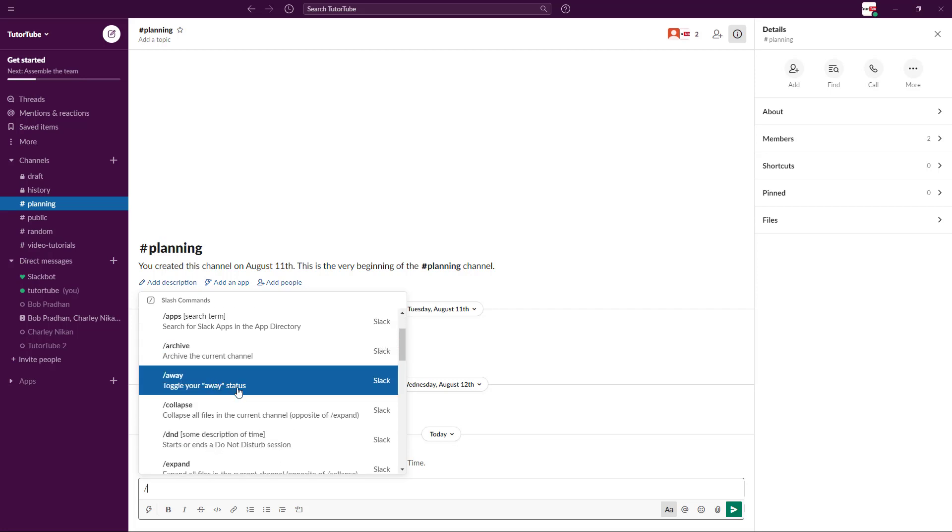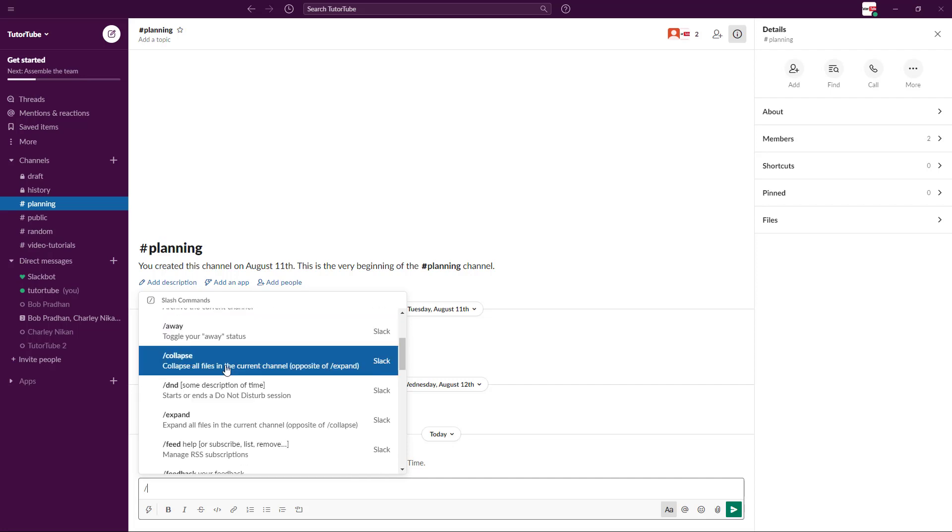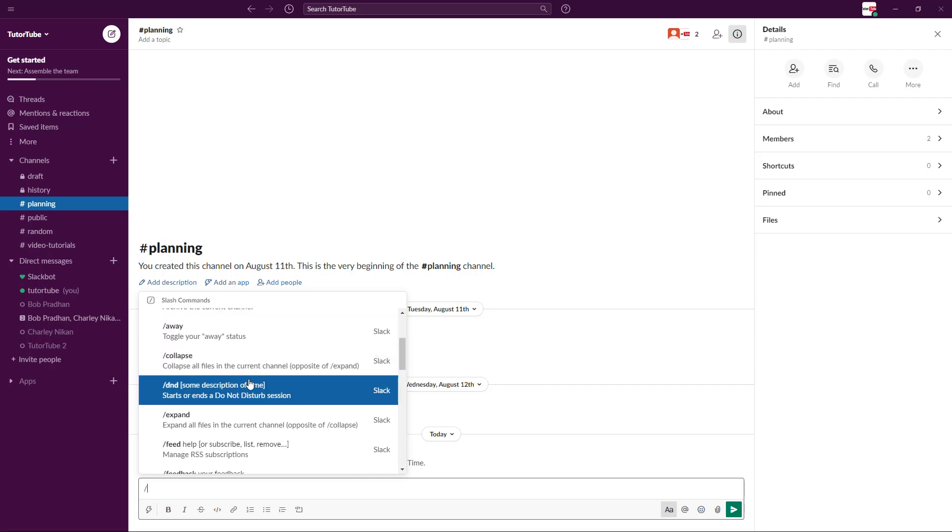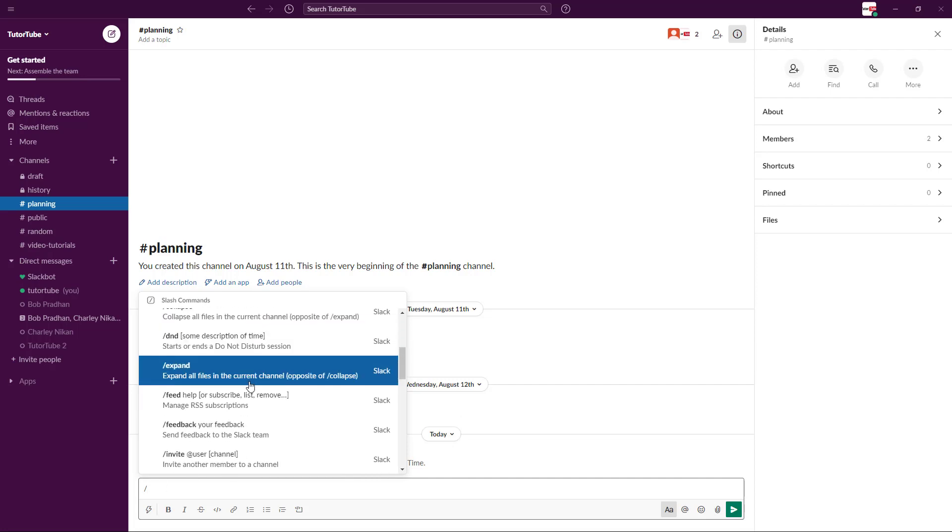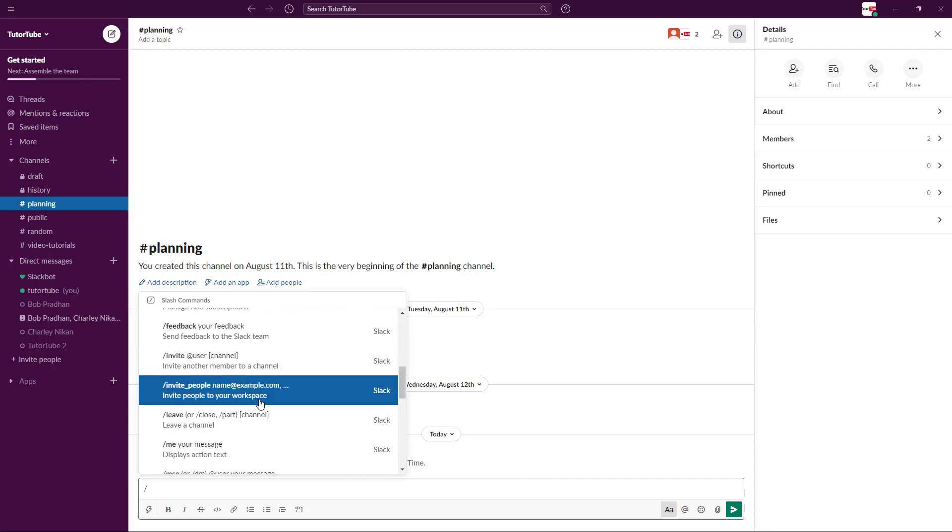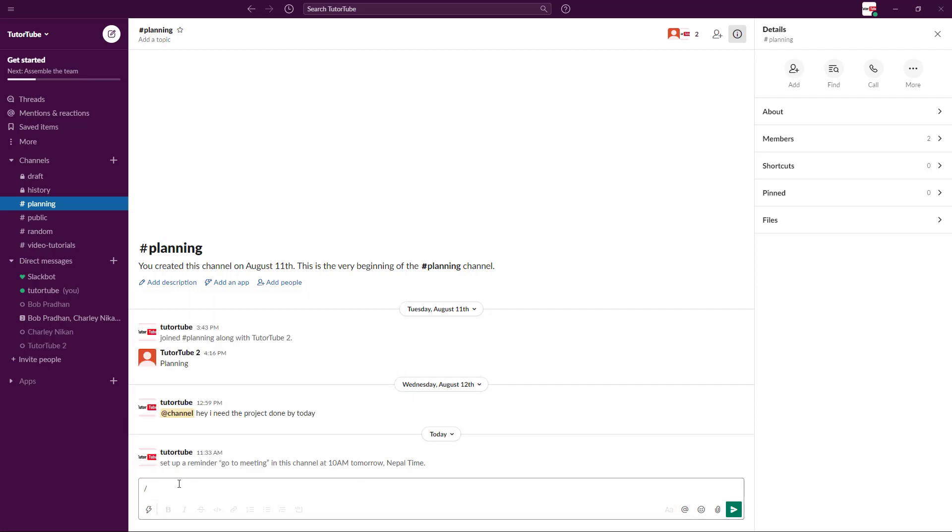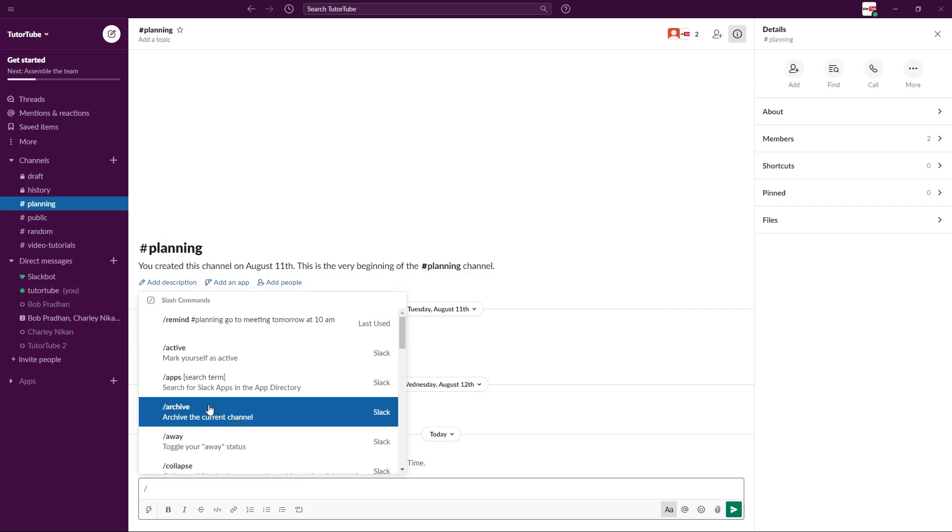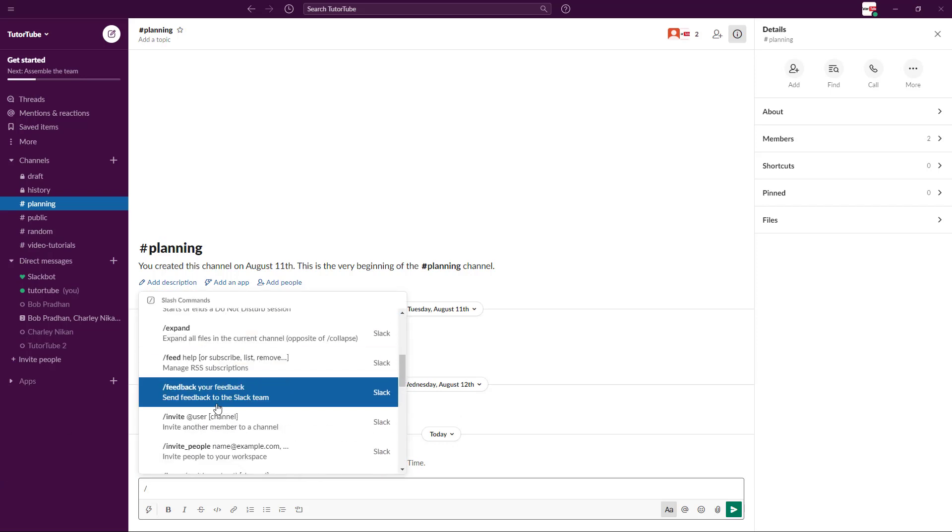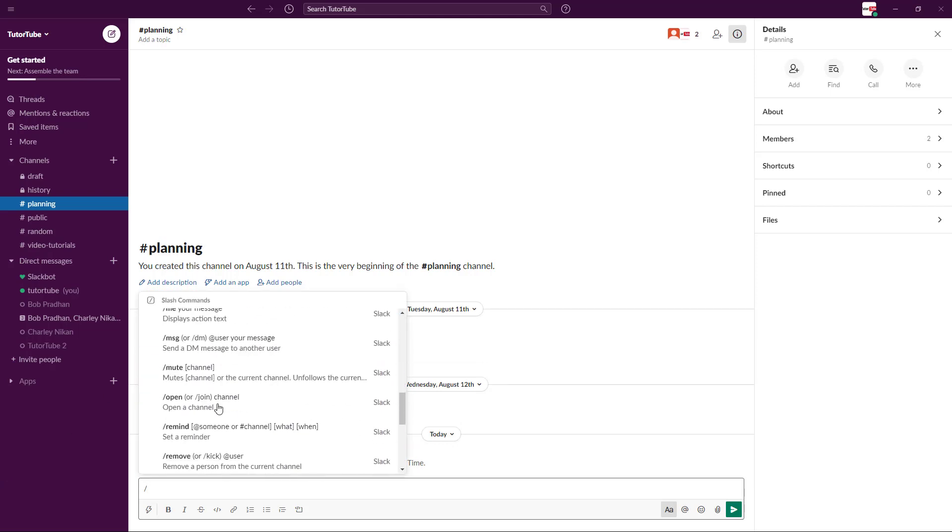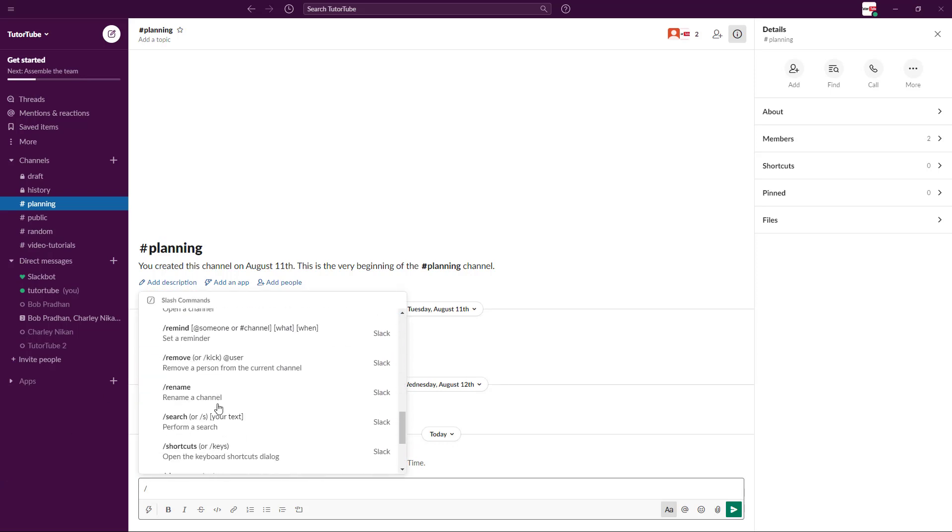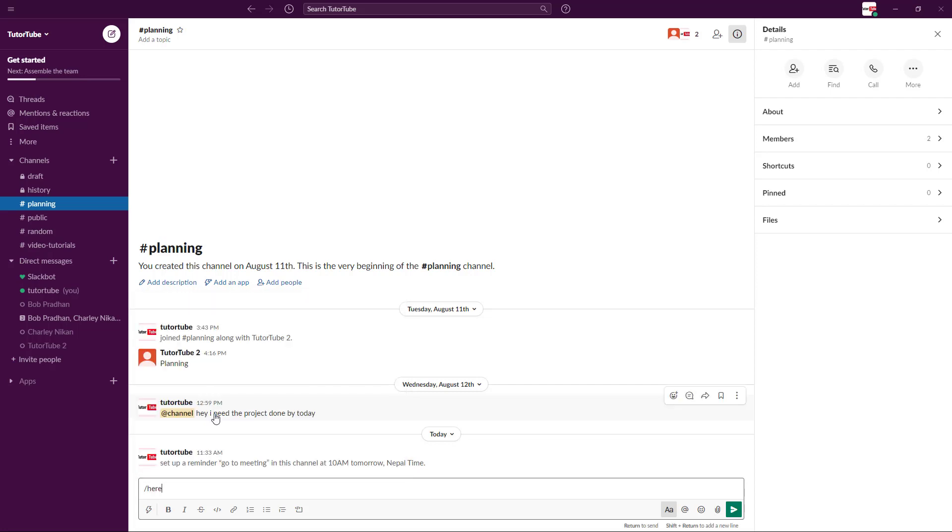You can archive, for example, archive the current channel. You can set your status to away. You can collapse the current channel and so forth. A lot of things are here.